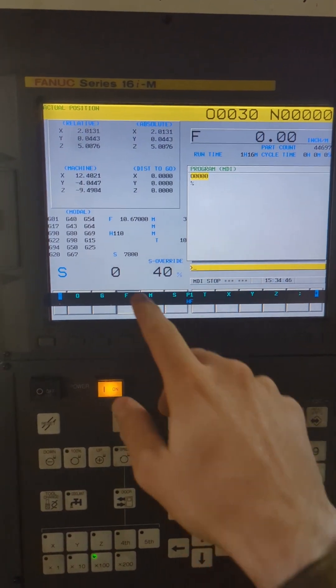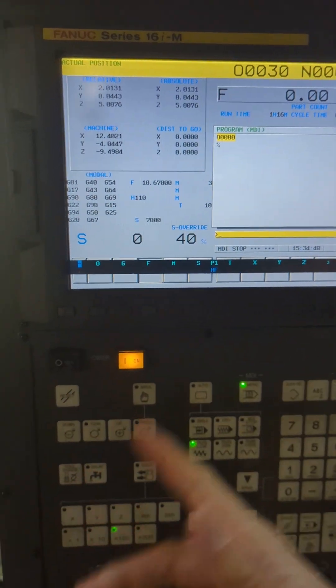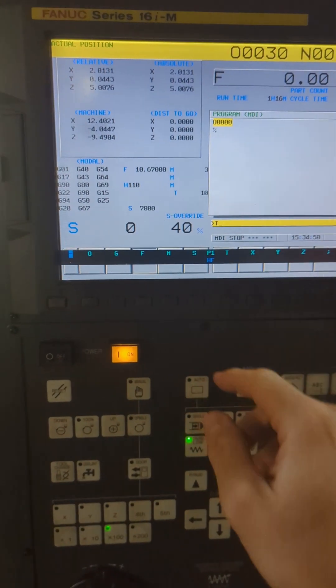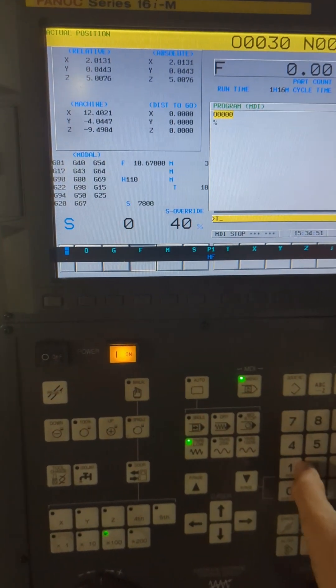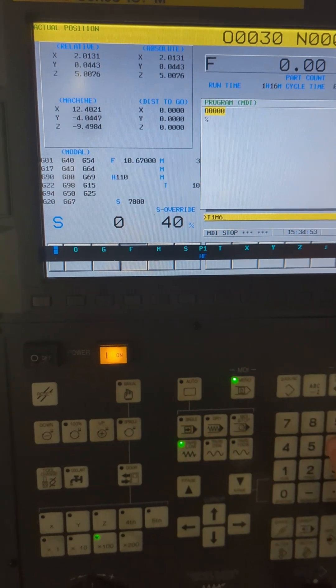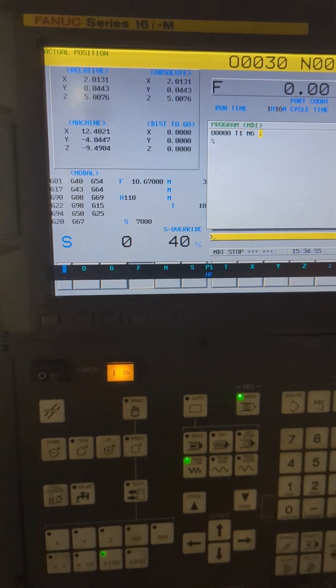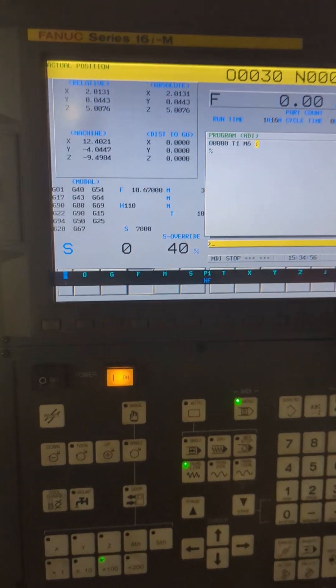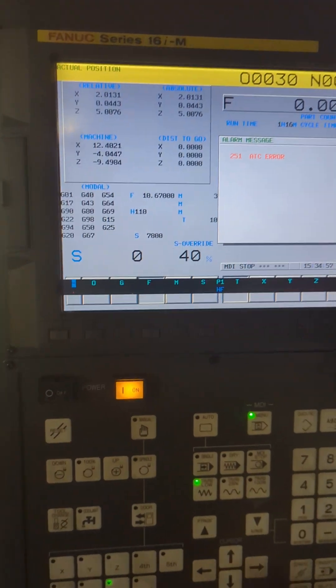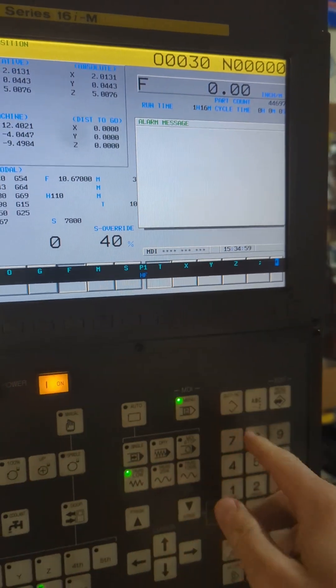Okay, now you'll see that we're in G40 mode. However, if I try to do a tool change, it's still going to give me that same error. I just want to show you that that isn't fixing this one. Insert, cycle start. ATC error still, of course we knew that.